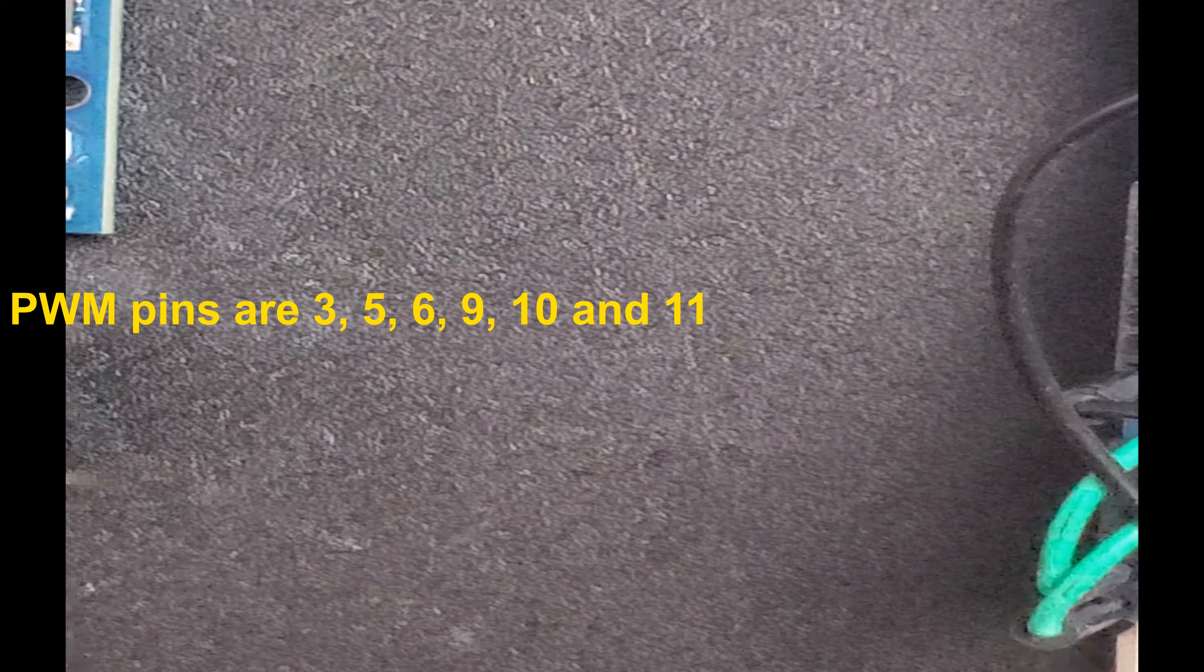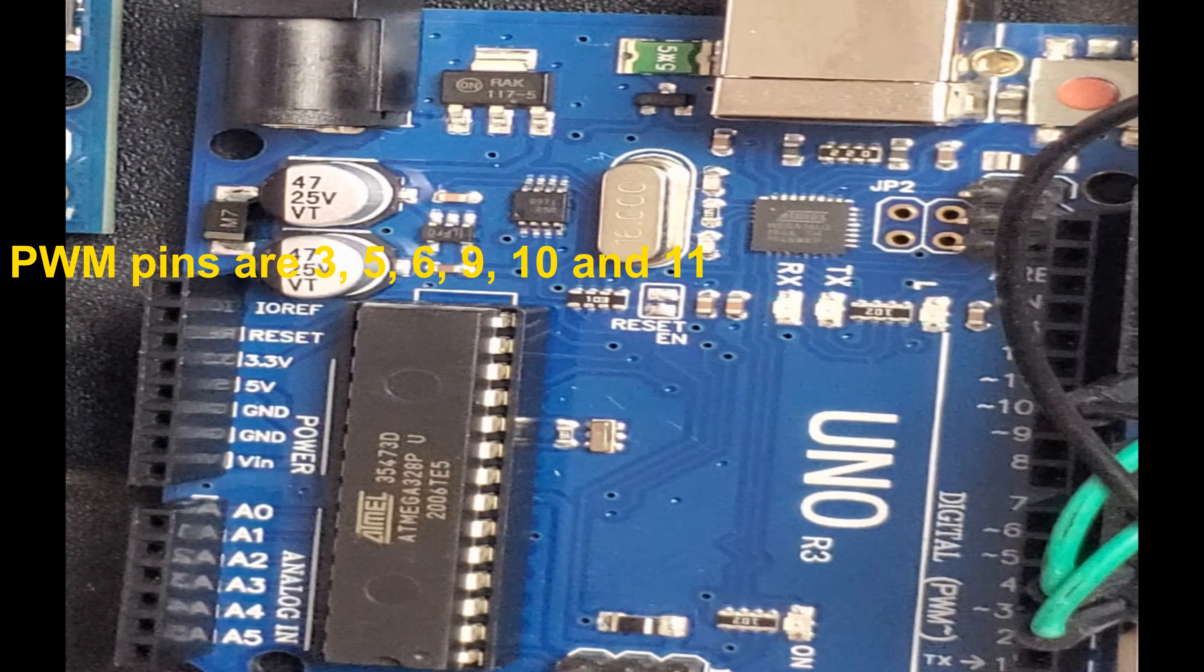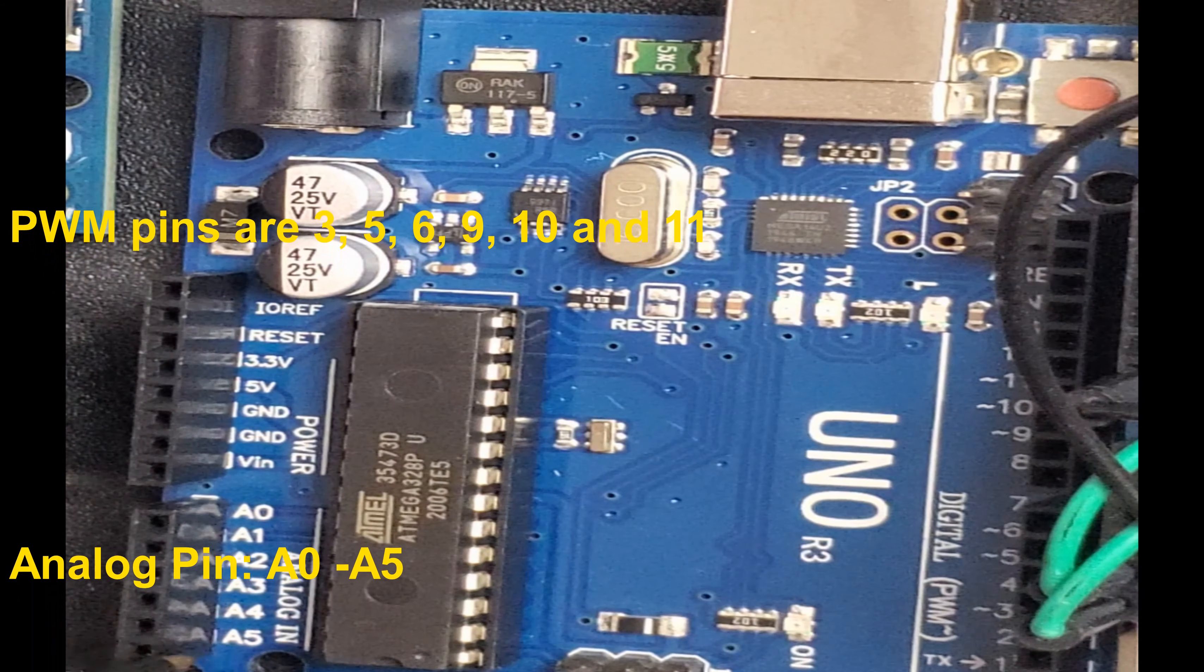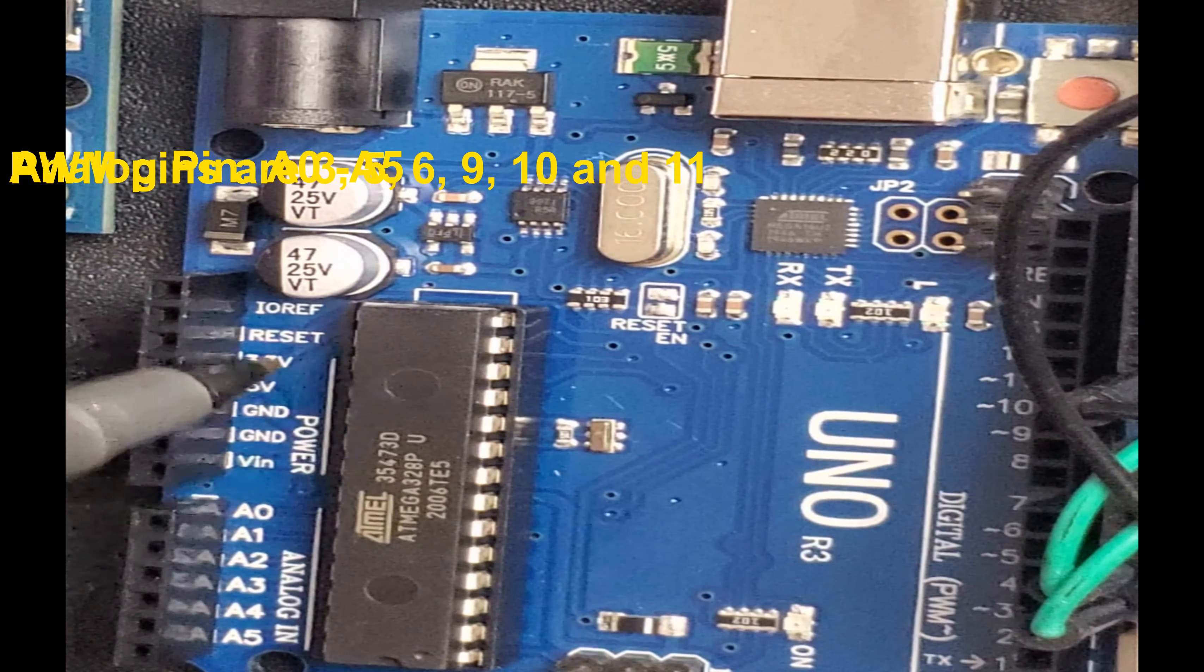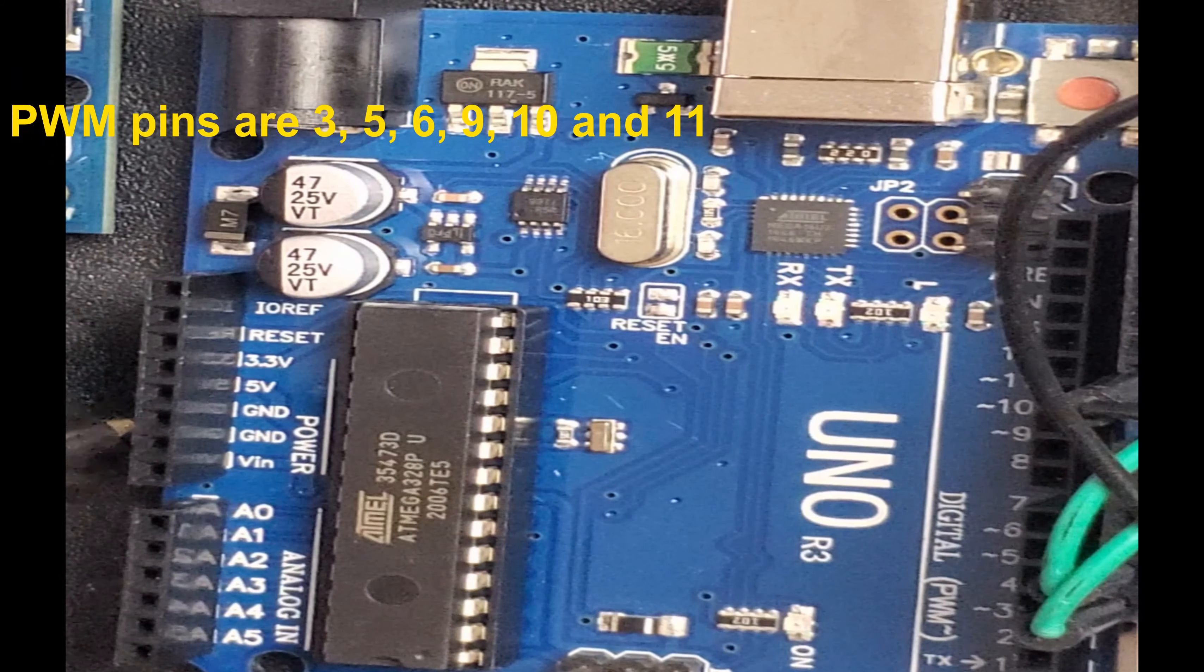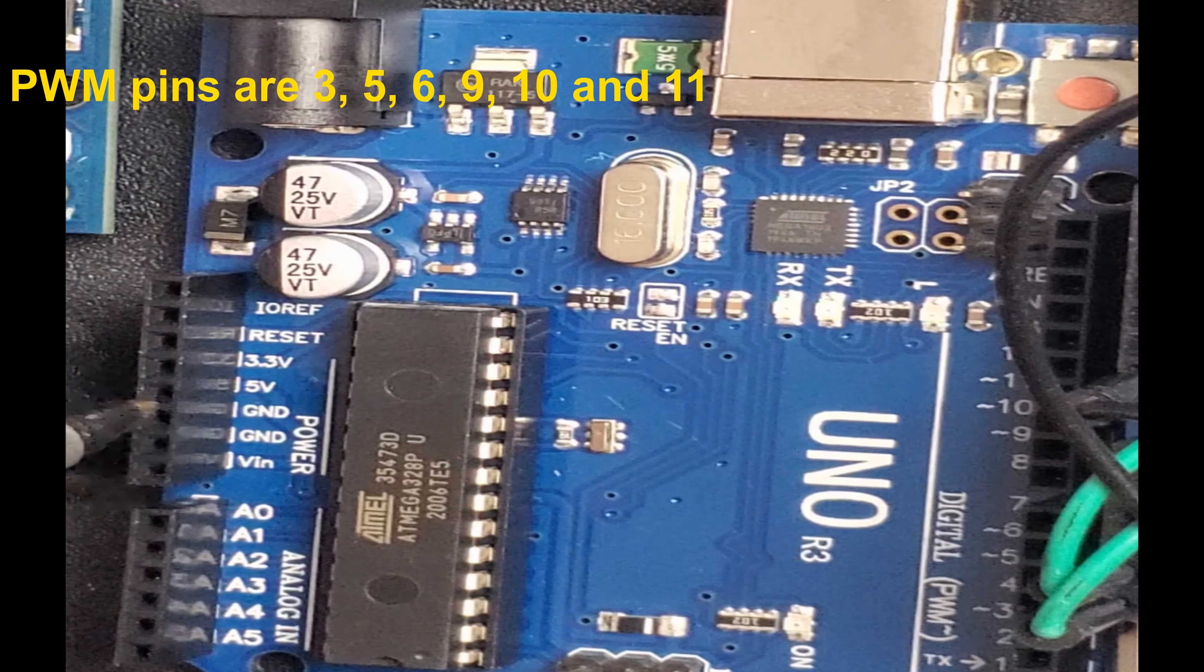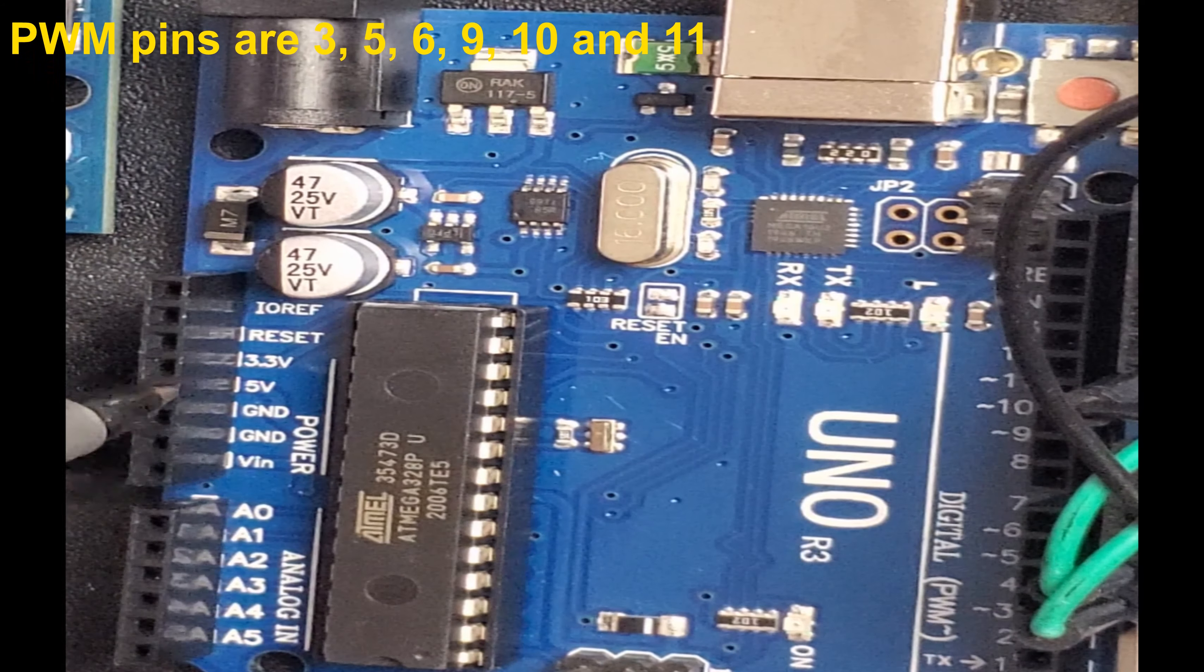I'm just gonna flip it here so you can see the other side. This side here we have analog input pins. They go from A0 to A5.